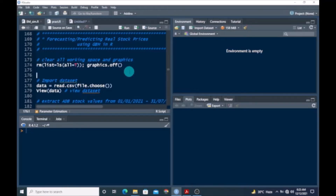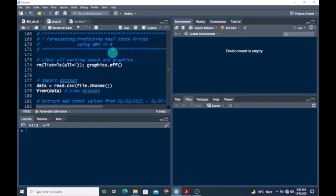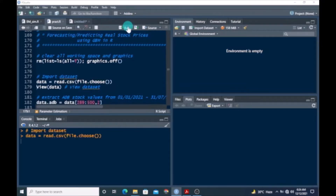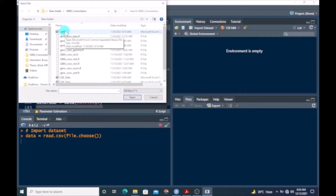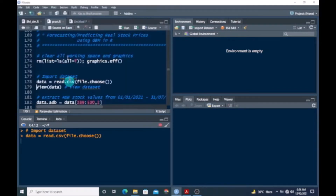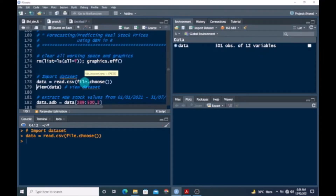In today's tutorial I want to look at how to predict or forecast real stock prices using GBM in R. First of all, I want to import our dataset using this code offline. I have this dataset CSV file in my folder. If you don't have any of these datasets, you can go to Yahoo Finance to download some stock data to follow this example.